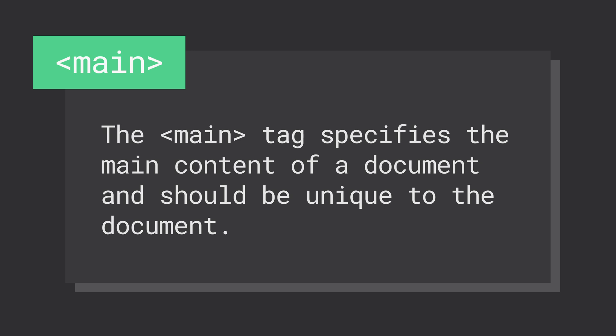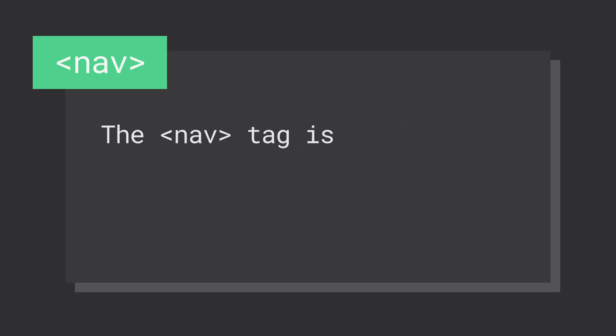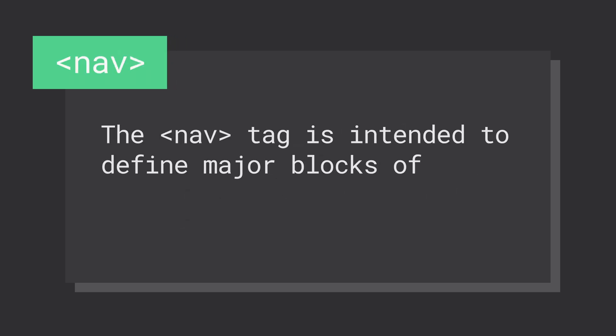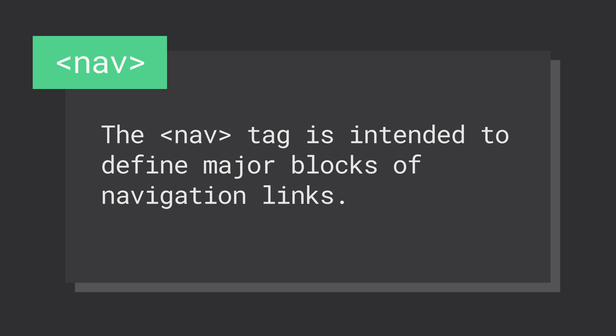If the content represents a major navigation component in your project, you should consider using the nav element. Between the nav, you should also be sure to use link tags.